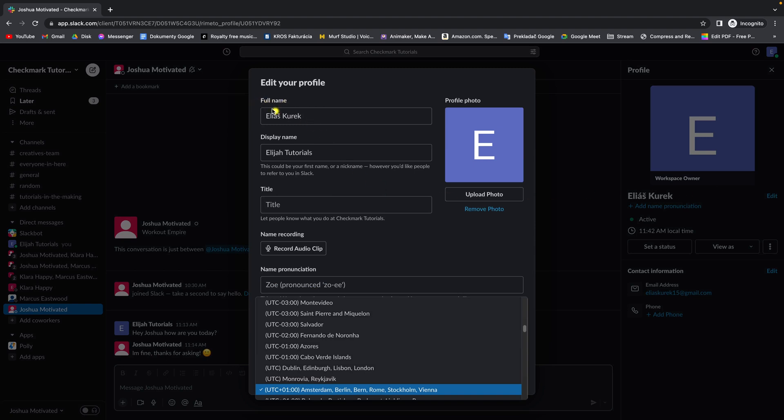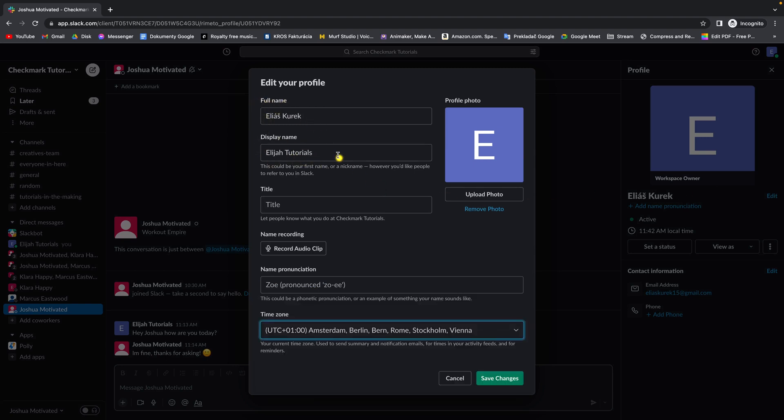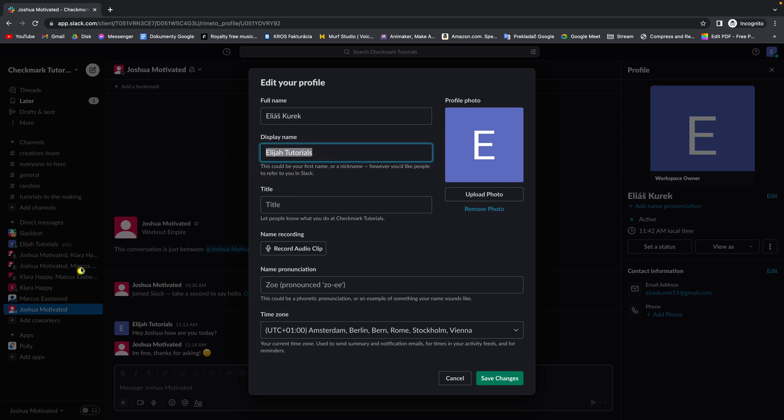it will display your full name, your display name. So this is what you want to change. This is the name that will display to others in your Slack workspace. So you can change that.